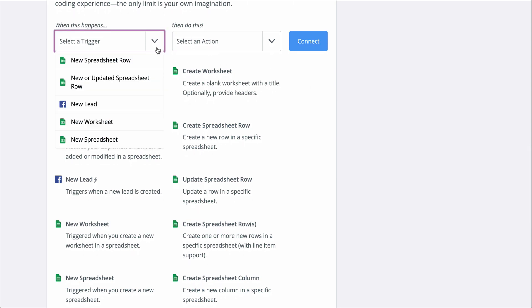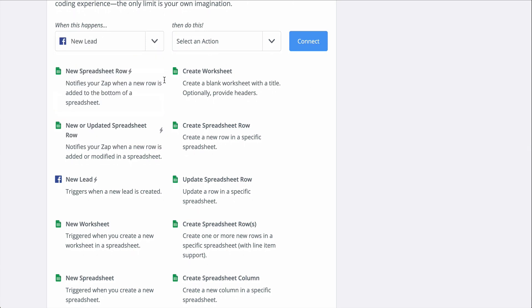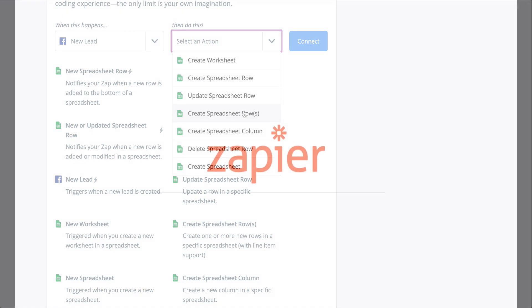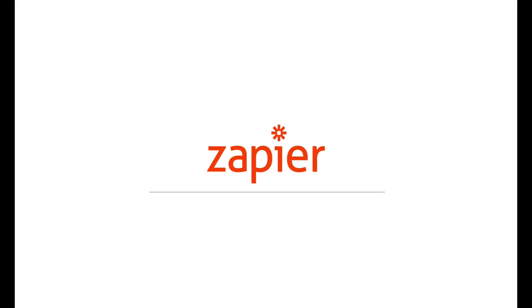For more information on Zapier, this zap template, and for more resources, check out the description. We hope this helps you be more productive.